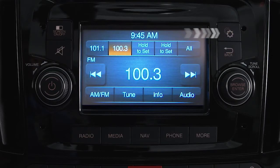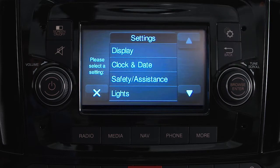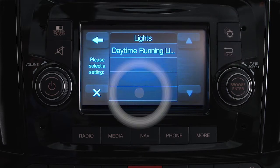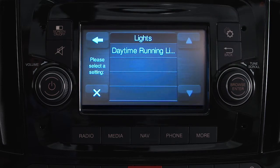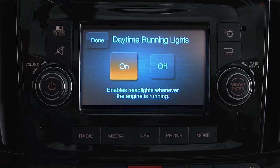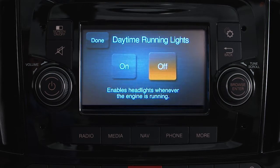Just push the Settings button on the right of the faceplate. Select Lights and press the bar to enter that menu. Select Daytime Running Lights, then choose On or Off.